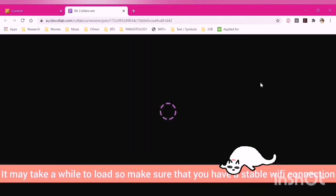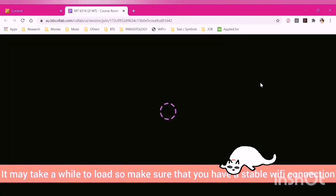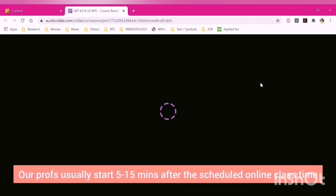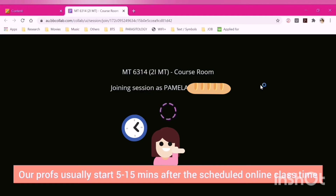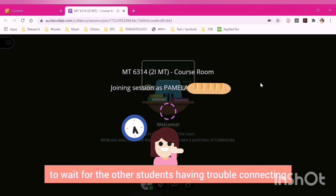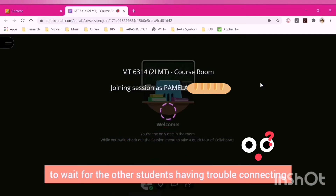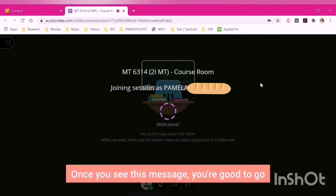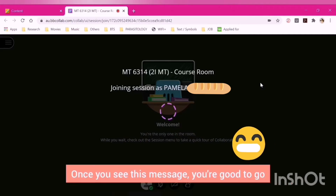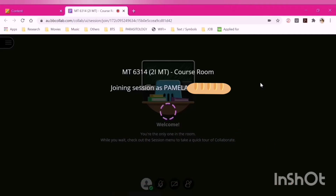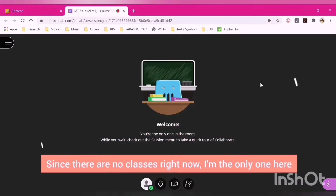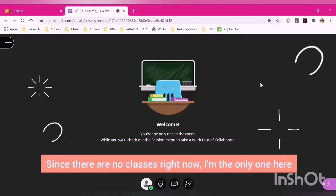It may take a while to load, so make sure that you have a stable Wi-Fi connection. Our profs usually start 5 to 15 minutes after the scheduled online class time to wait for other students having trouble connecting. Once you see the confirmation message, you're good to go. Since there are no classes right now, I'm the only one here.